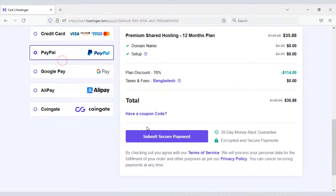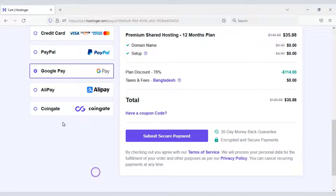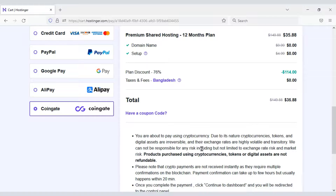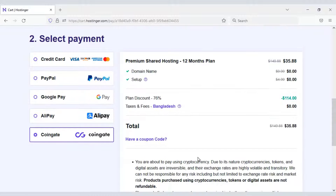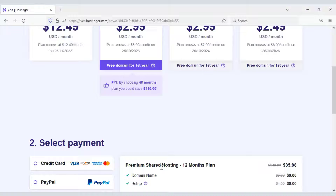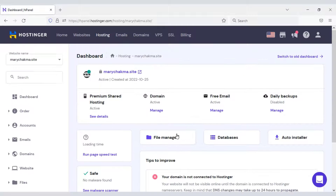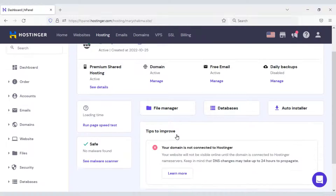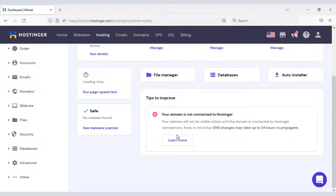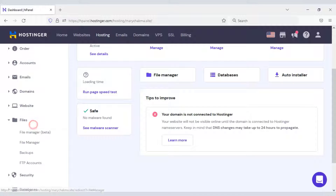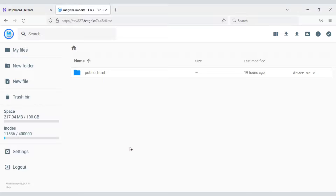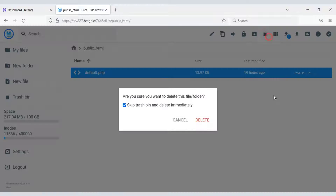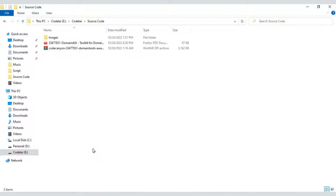You can also pay through PayPal or different cryptocurrencies on Hostinger. After buying domain hosting we will get a dashboard. Now we need to upload the source code — click Files, then File Manager Beta, then click on the Public HTML folder and delete the default PHP file.